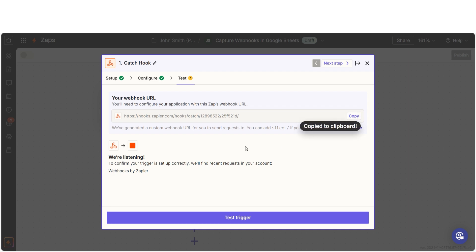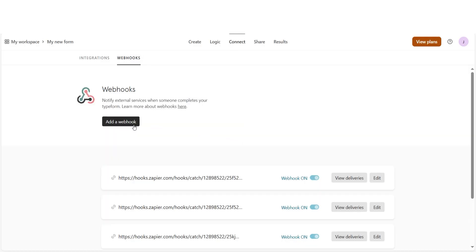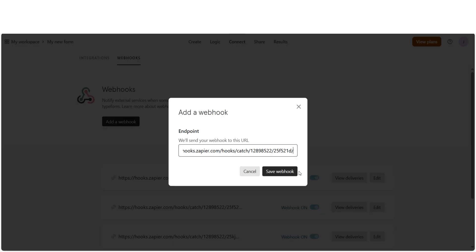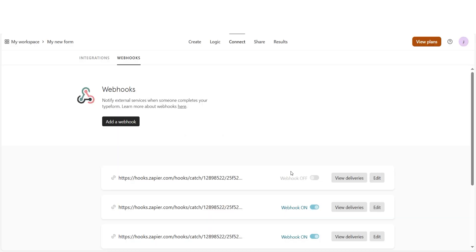For this app, I'm going to use Typeform. I'll need to go into my Typeform account and paste the webhook URL into my app.